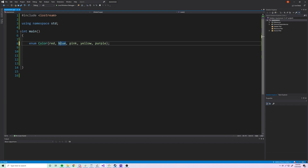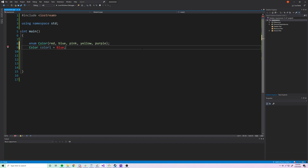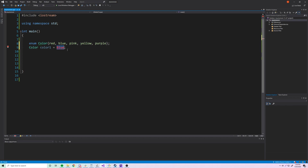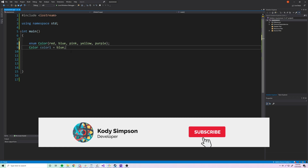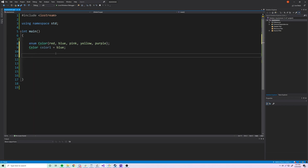So that's how we make a simple enumeration called color with some color enumerators. Now let's look at how we can make a variable of that type. We'll declare 'color color1' and set it equal to blue as the initial value. Note that blue needs to be lowercase to resolve correctly.